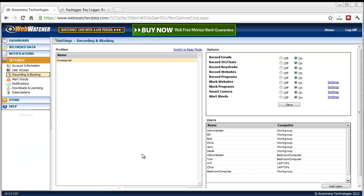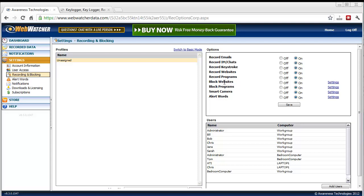And then the settings area is really neat because it gives you so many more options to customize WebWatcher where you can easily turn settings on and off such as recording emails, chats, keystrokes, websites, programs.